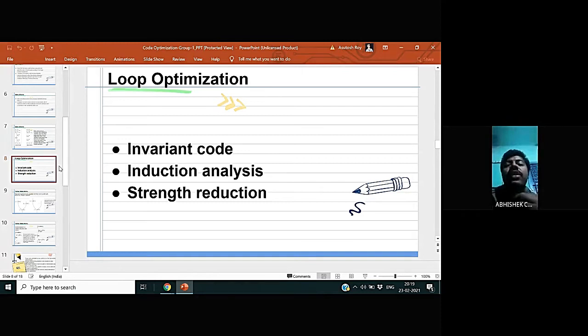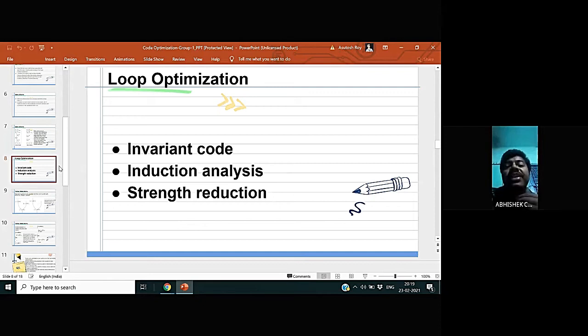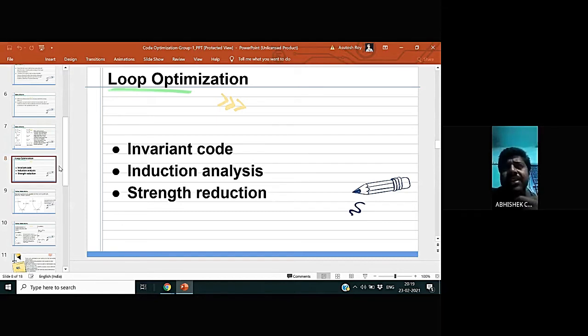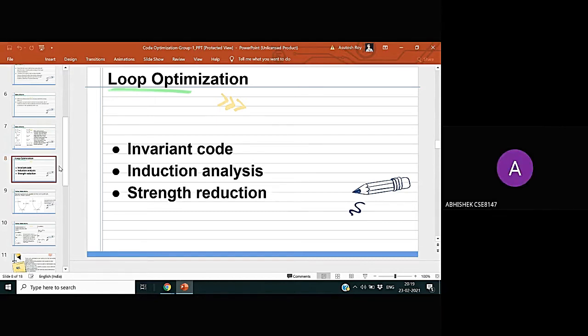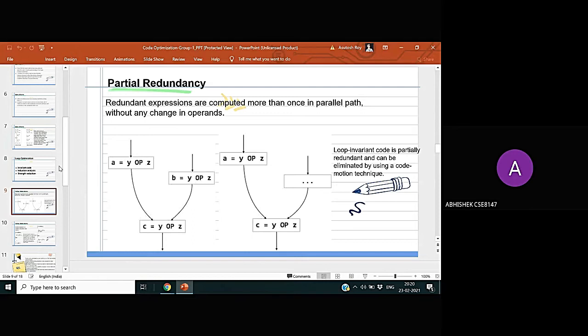So now we are talking about loop optimization. Loop optimization is one of the types of independent optimization in which the speed of the execution gets enhanced, and it can help in the parallel functioning of the system. Loop optimization plays an important role in improving the cache performance and making effective use of parallel processing capabilities.